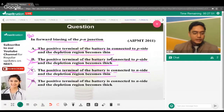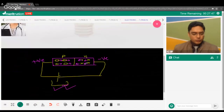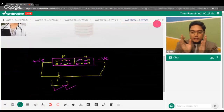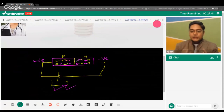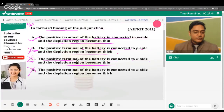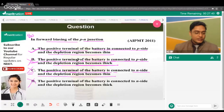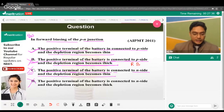Option B says positive terminal to P side and depletion region becomes thick — that's incorrect because in forward bias holes and electrons come closer, making the depletion region thin. If the question were about reverse bias, then option B would be correct.